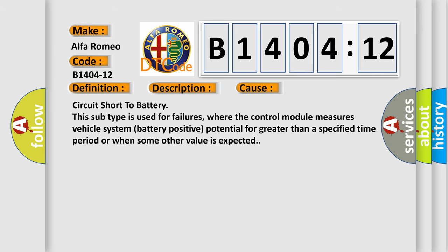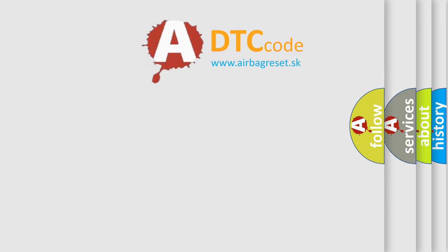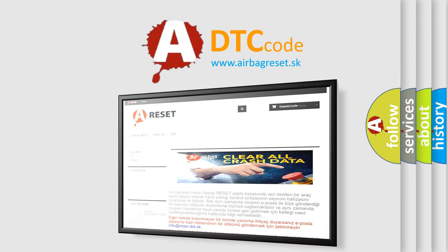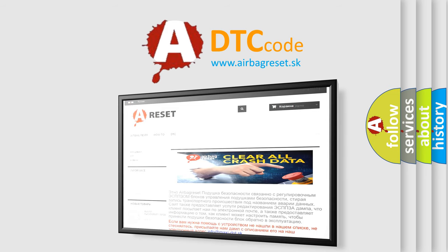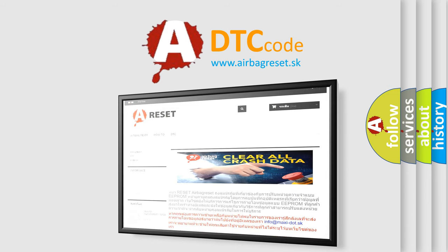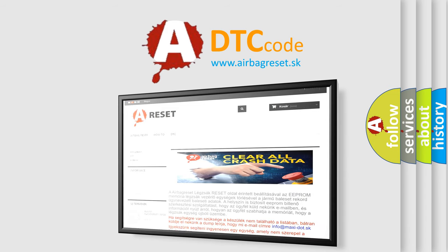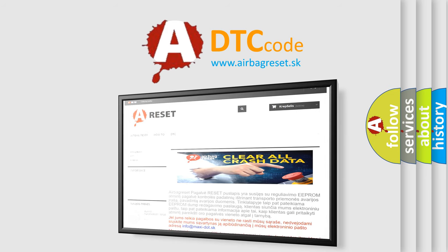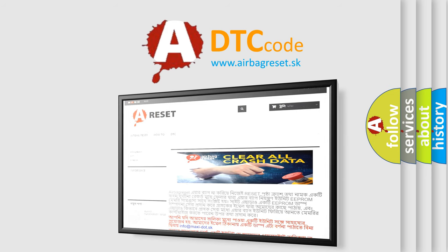The Airbag Reset website aims to provide information in 52 languages. Thank you for your attention and stay tuned for the next video.